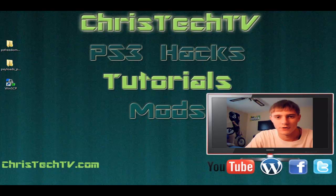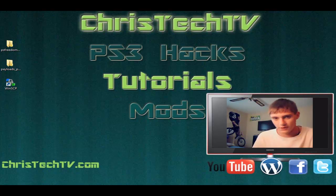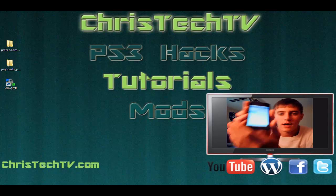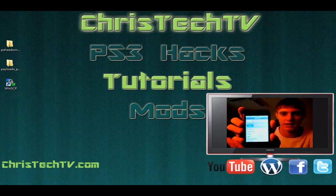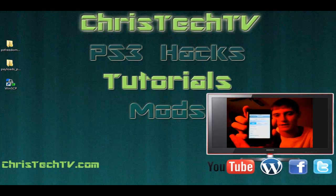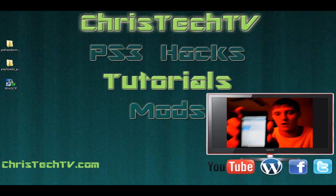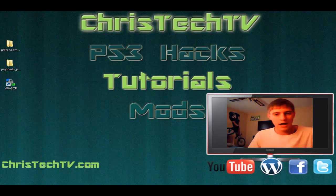Hey, what's up guys? Chris from ChrisTechTV here. I just wanted to make another video to let you know how to put the new payload on your iPhone or iPod that allows you to get on the PSN using 3.15 firmware and 3.41 firmware. So let's go ahead and get to it.